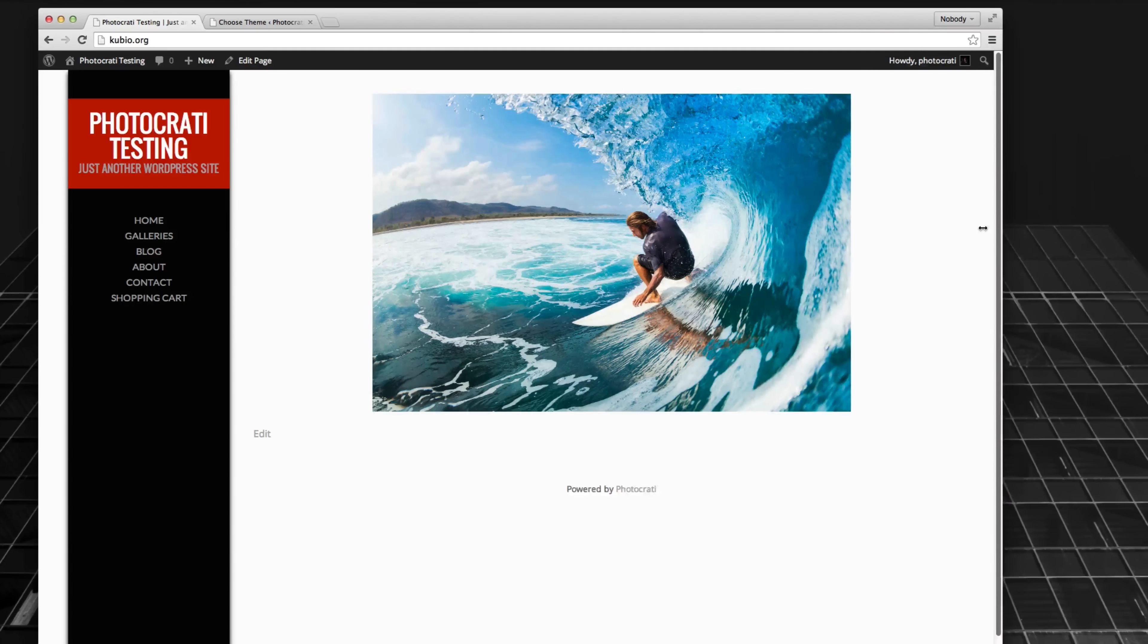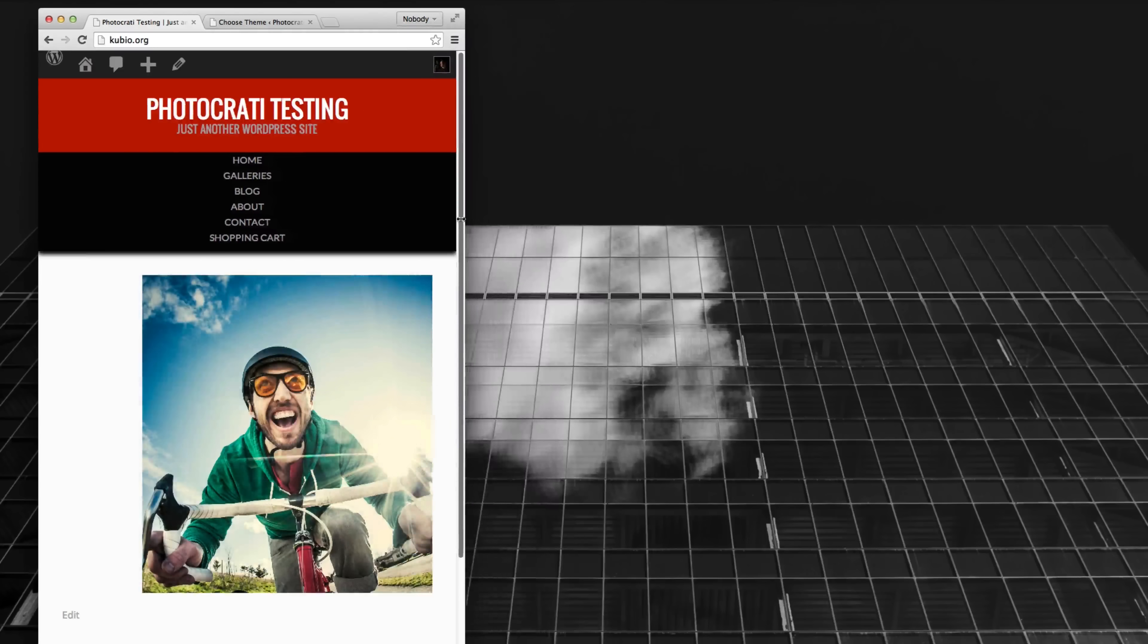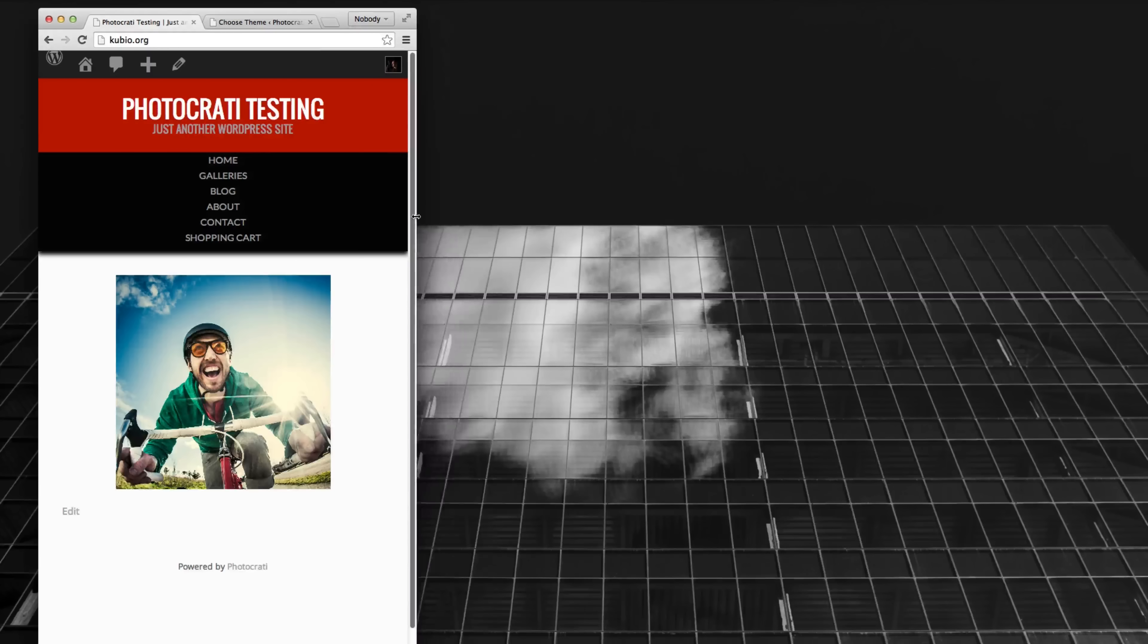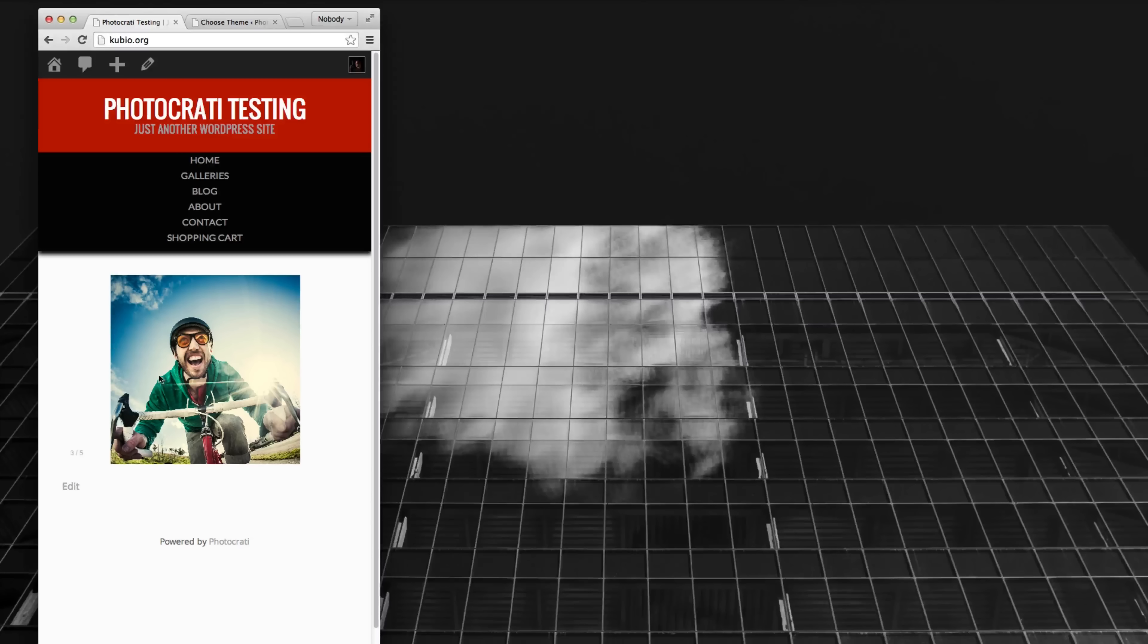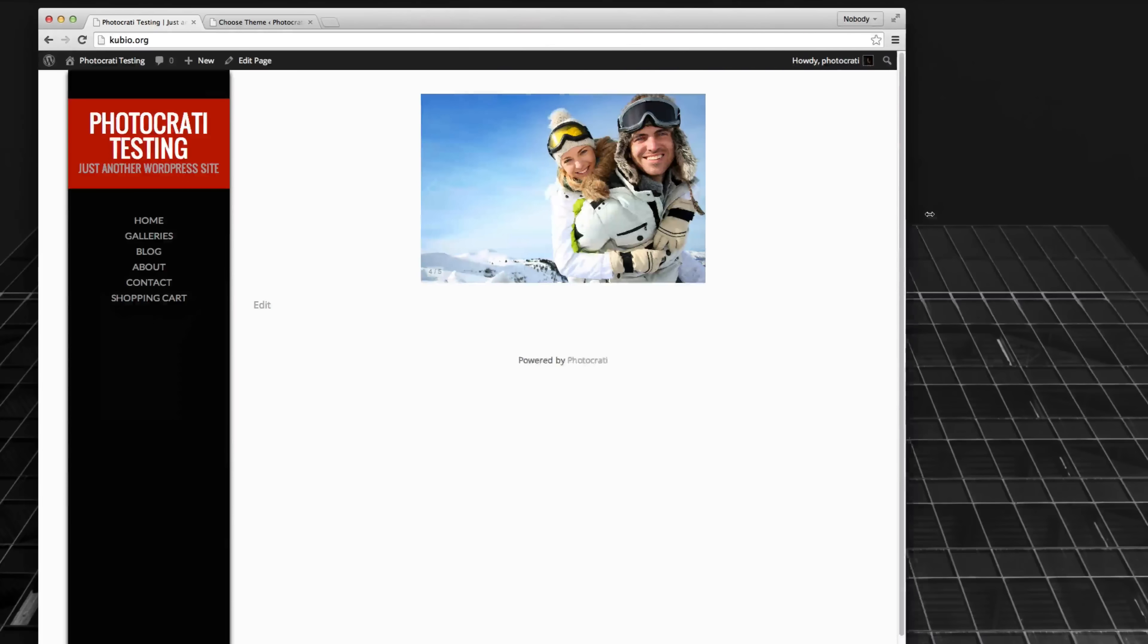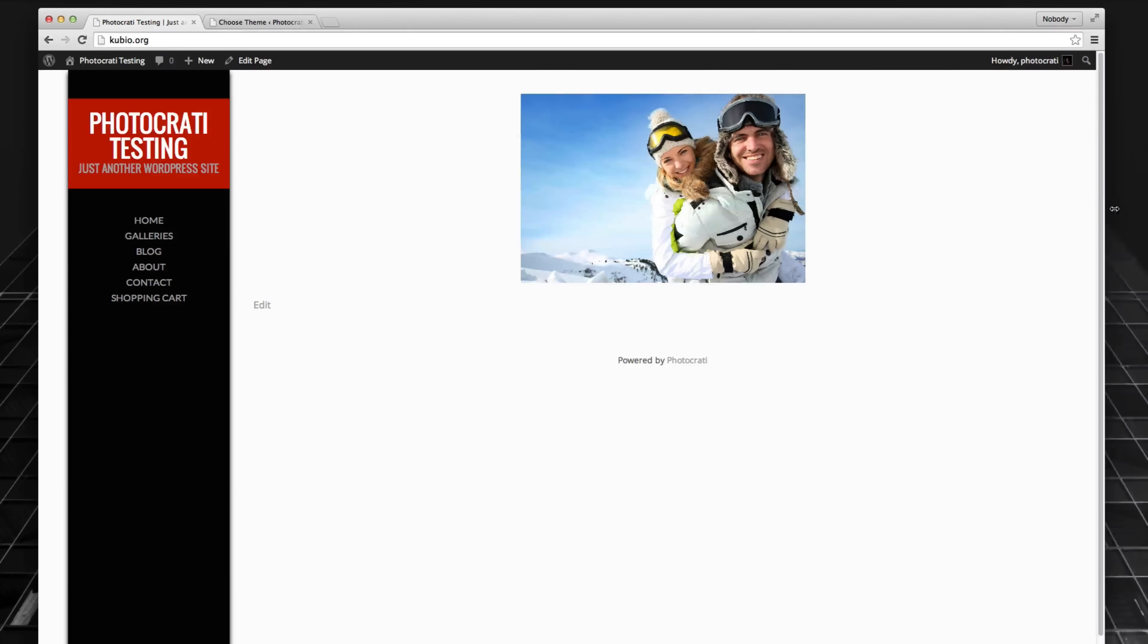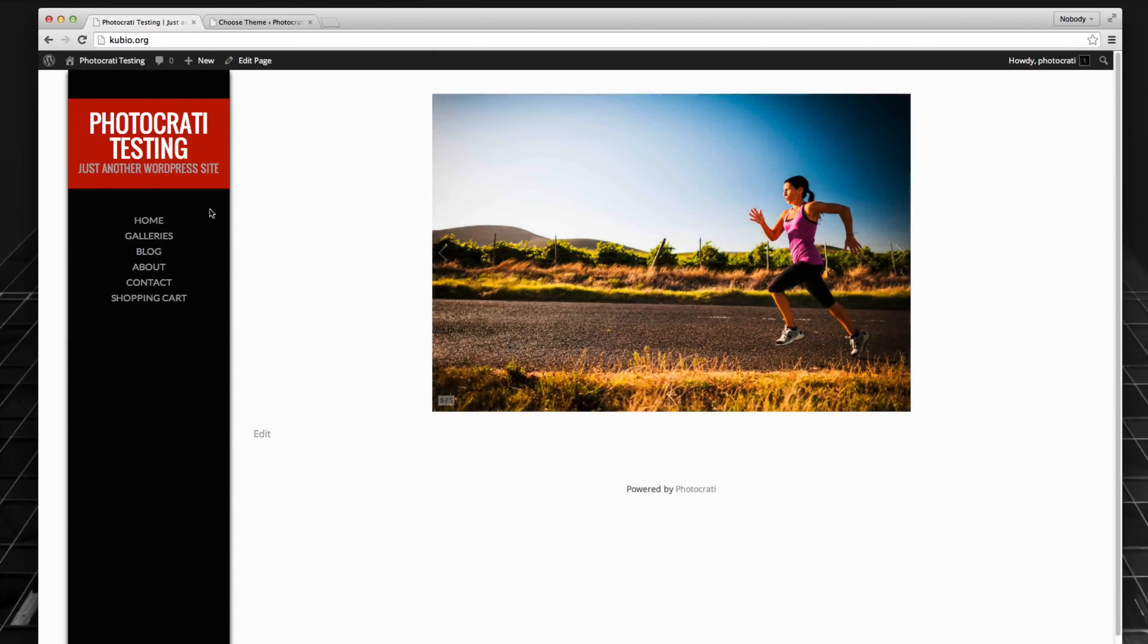So here we are with the preset, and if I shrink it down, you'll see that the galleries just adjust. So here it is, a slideshow adjusting to your smaller screen. If I make it bigger, it pops back into the larger.